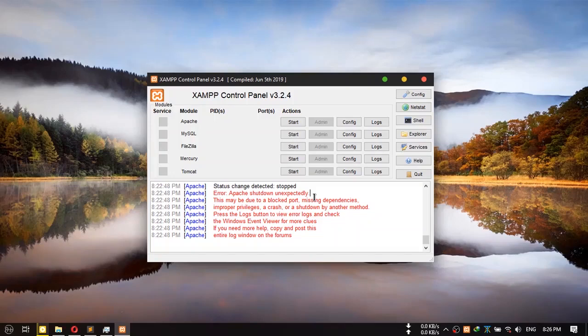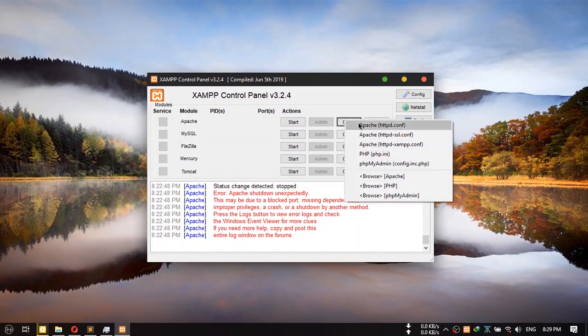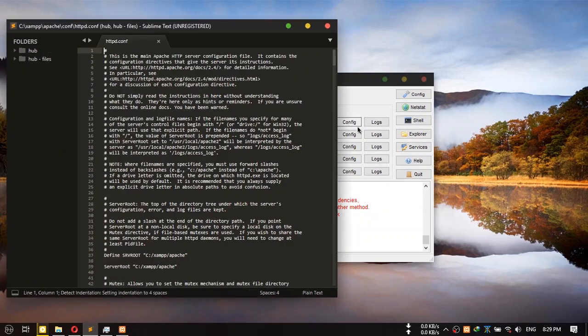Hi guys, today I am going to show you how to fix the Apache shutdown unexpected error in XAMPP. First, click on config and go to httpd.config.